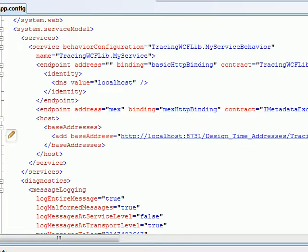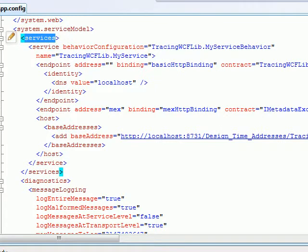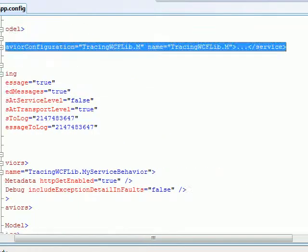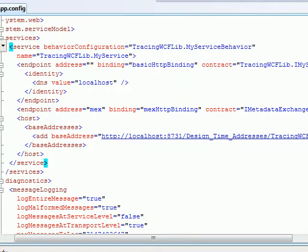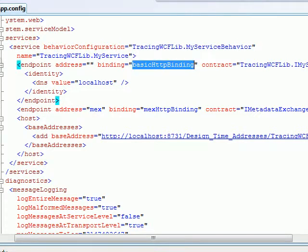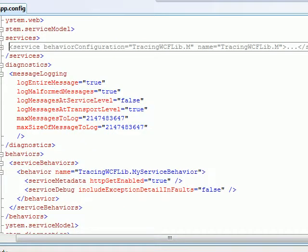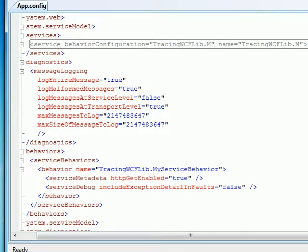This is the default structure that gets added by WCF when you create a service. I'll hide the service section. I'm using the basic HTTP binding — nothing spectacular. I have my base address, my service library, and my ABC. Now in order to do message logging, you need to add a section.